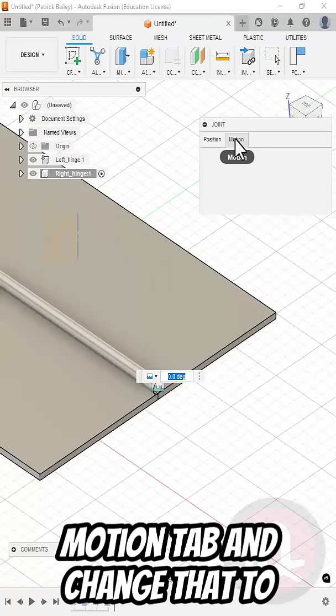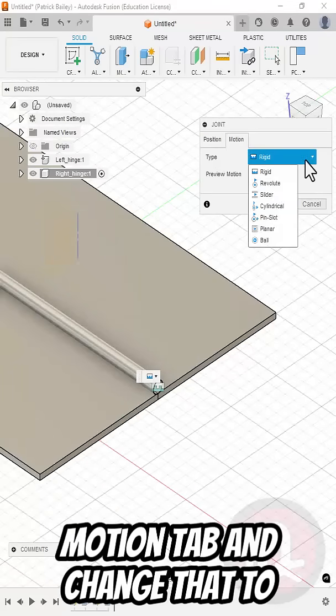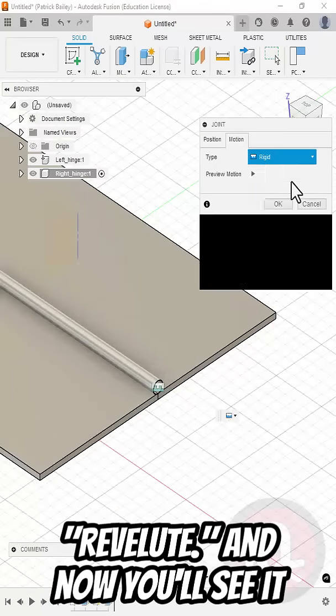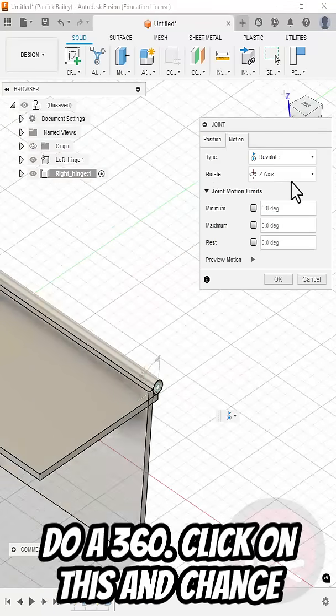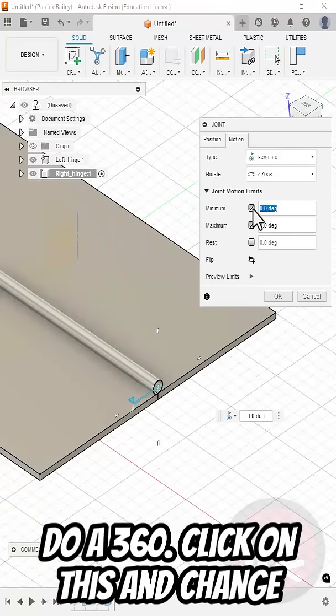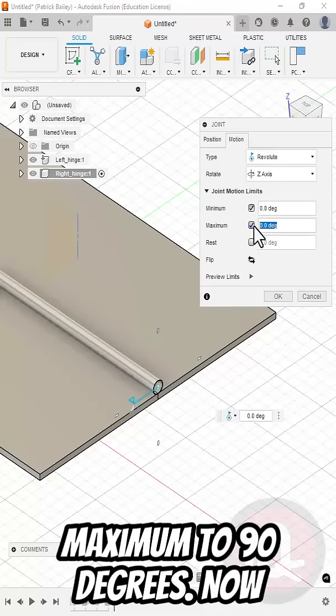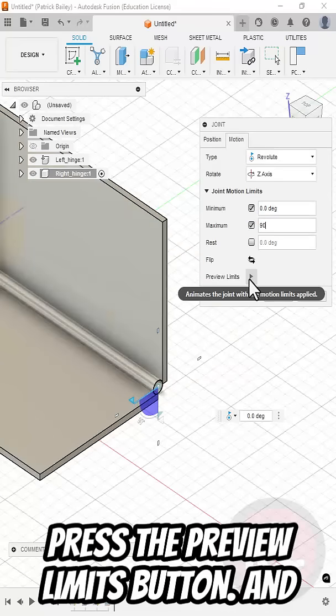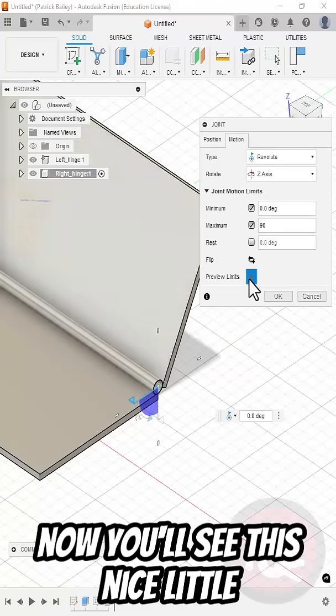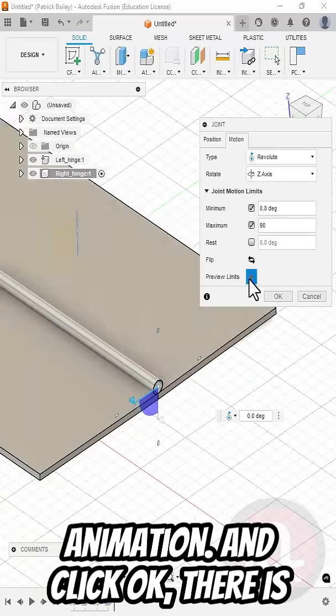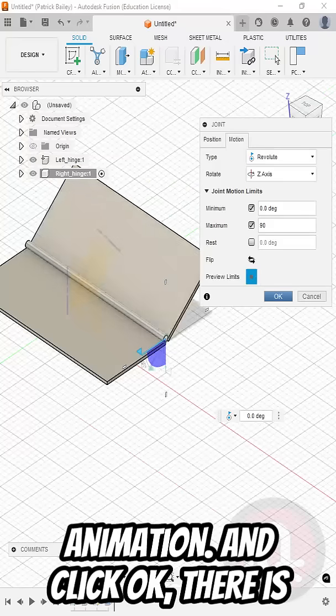Click on the motion tab and change that to revolute. And now you'll see it do a 360. Click on this and change the minimum to 0 and the maximum to 90 degrees. Now press the preview limits button. And now you'll see this nice little animation and click OK.